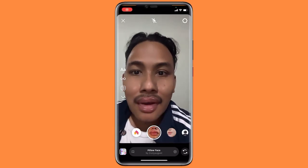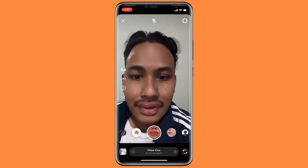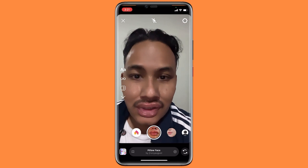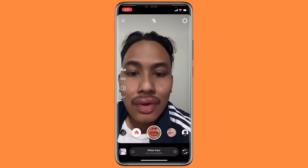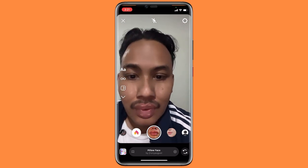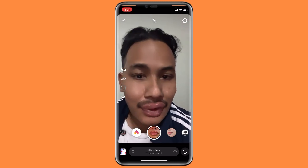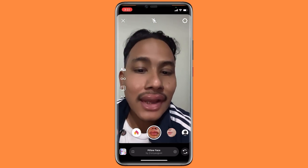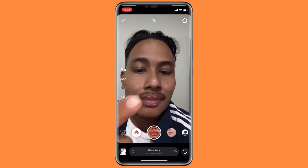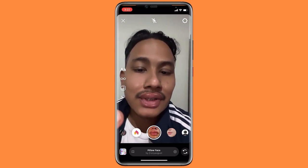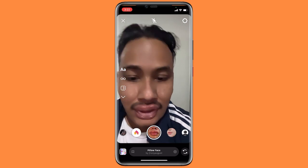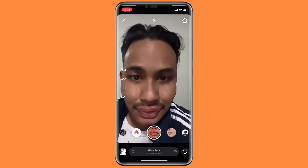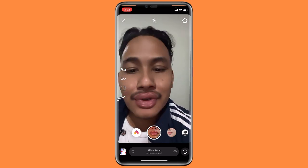How to get the pillow face or big lips filter on Instagram. Hello guys, welcome back to another brand new video. Today I'm going to show you how you can get this type of lips — you can see this is a pillow face lip.